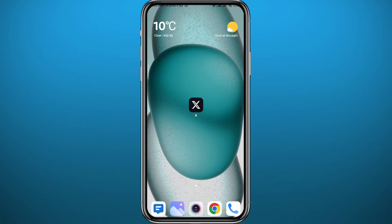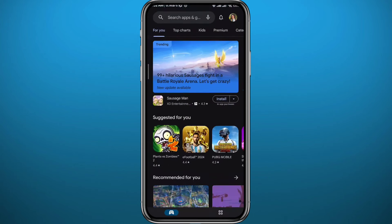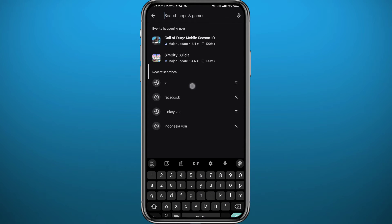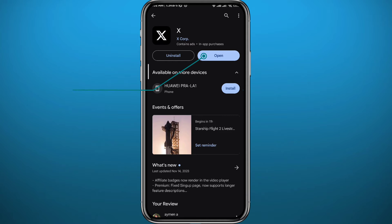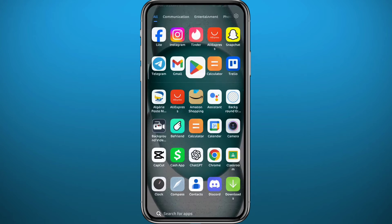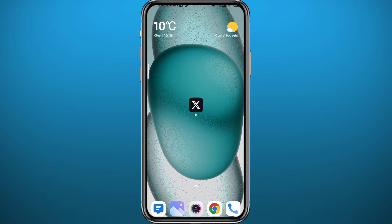First, since we're going to be using the X app on your mobile device, go ahead and open your Play Store or App Store depending on what device you're using, find X, and once you find it make sure you have the app updated to the latest version for everything to work properly. After that you can quit the store.